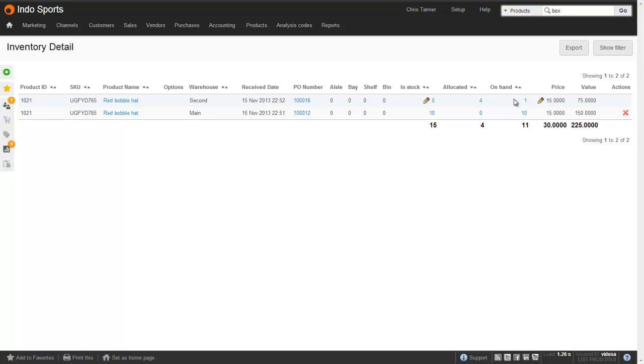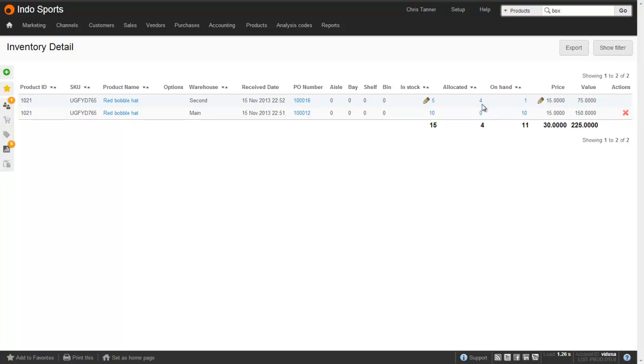What we'd like to do is we'd like to transfer them from the second warehouse into the main warehouse. The reason I've got four allocated here is to show you that you can only transfer on hand inventory, because these four might be reserved on a sales order, or perhaps there's a shipment that's already in progress somewhere in the warehouse.